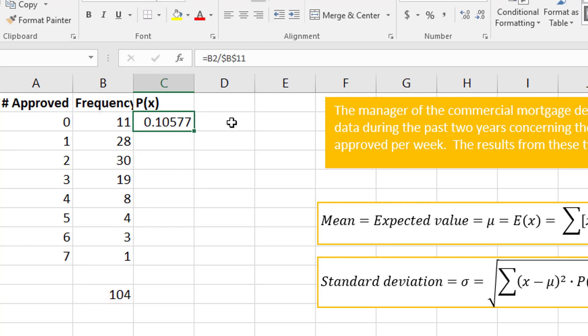I press Enter, and so basically that tells me the probability that there were none approved is about 11 percent. If you move the decimal two places over and you round up, about 11 percent.